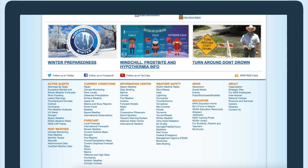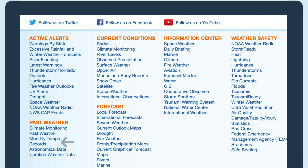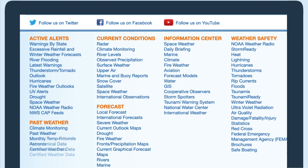There is one other redundant link in the footer of this page. The monthly temps and records links go to the same place. In this instance, I would just remove one of the links and perhaps rename the link to monthly temp records.